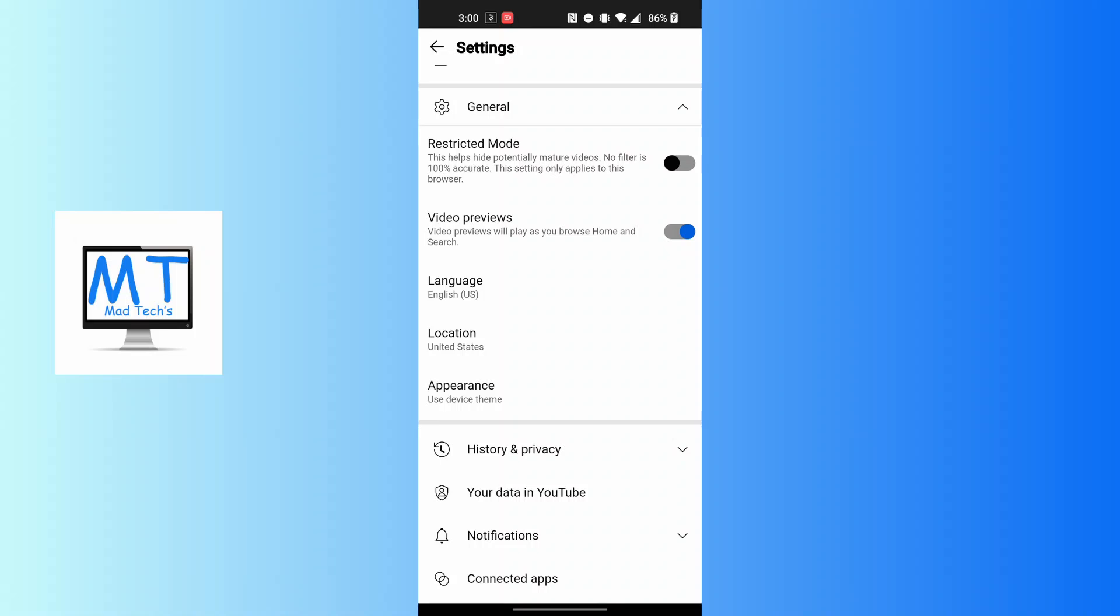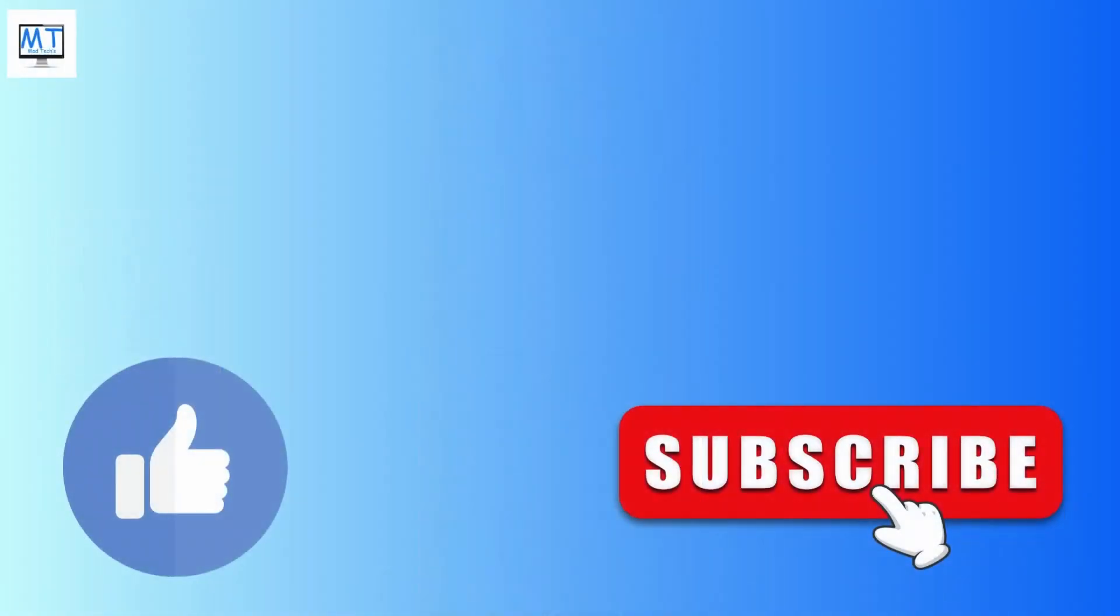Don't forget to like, subscribe, and hit that bell icon for more videos. Thank you for watching guys, peace.